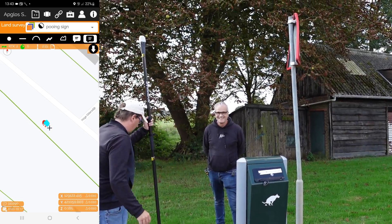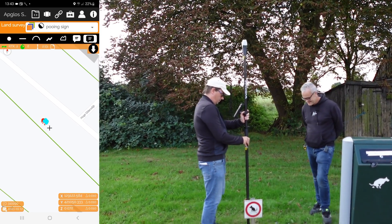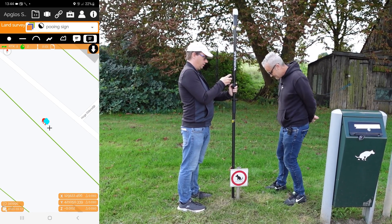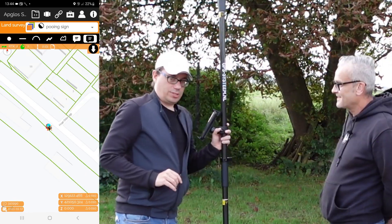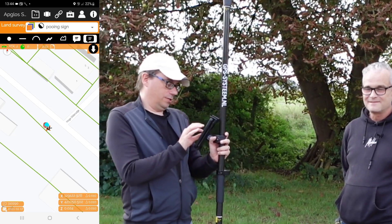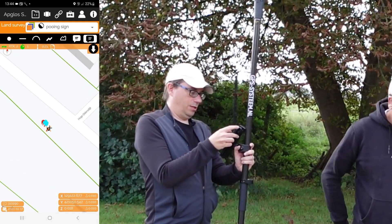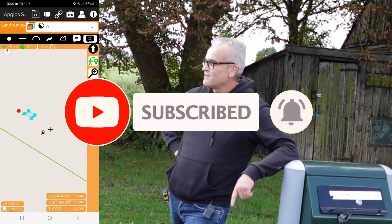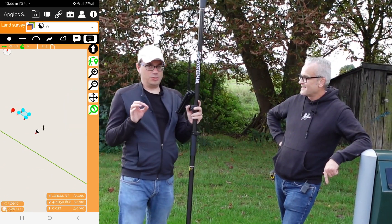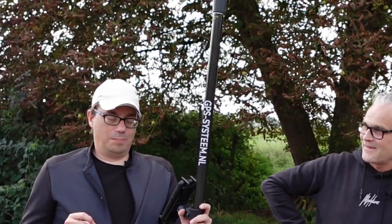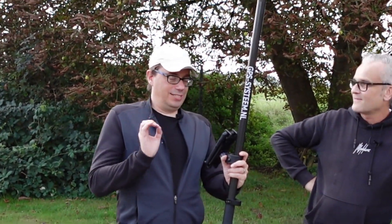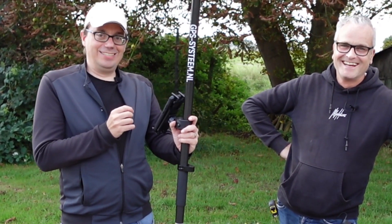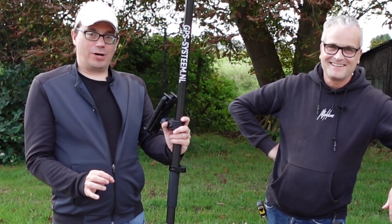And now the last thing we will measure is the pooing sign. The pooing sign is here and we click on point. I will put on super zoom. And the conclusion is that the municipality put everything on municipality ground. But still it's not decent of the municipality to put this pooing bin and pooing sign next to a private terrain.